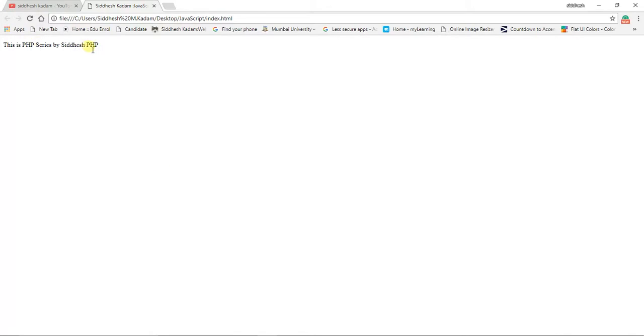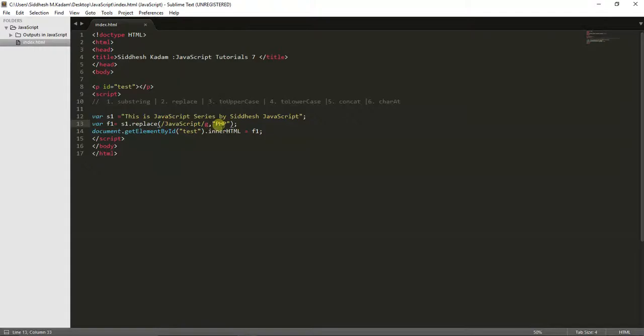To replace all occurrences, put a forward slash before and after the word and add 'g' at the end. After saving and refreshing, you can see it has replaced all occurrences of 'JavaScript' with 'PHP'. In this way you can use the forward slash with 'g' to replace all occurrences.